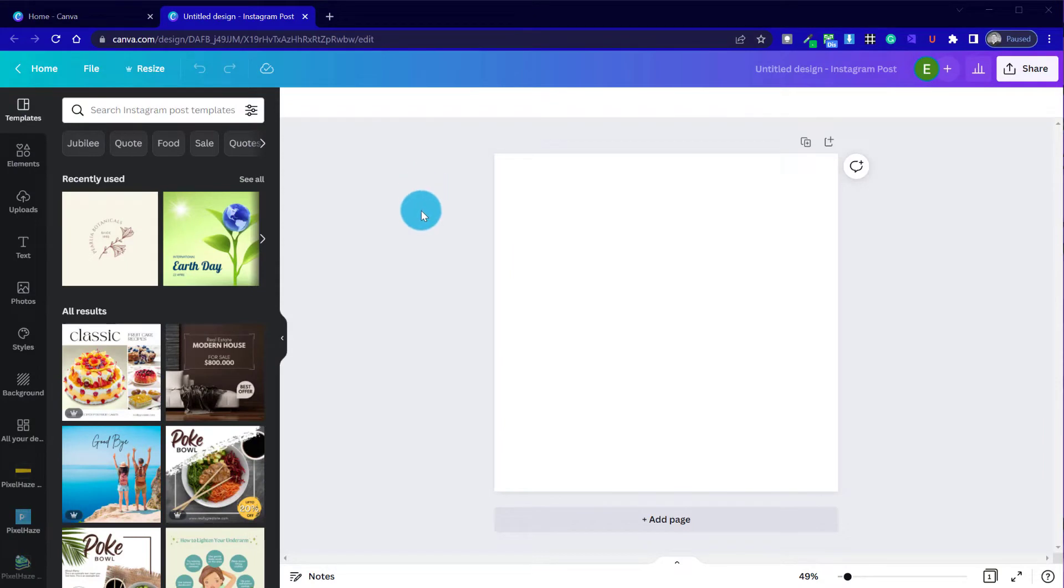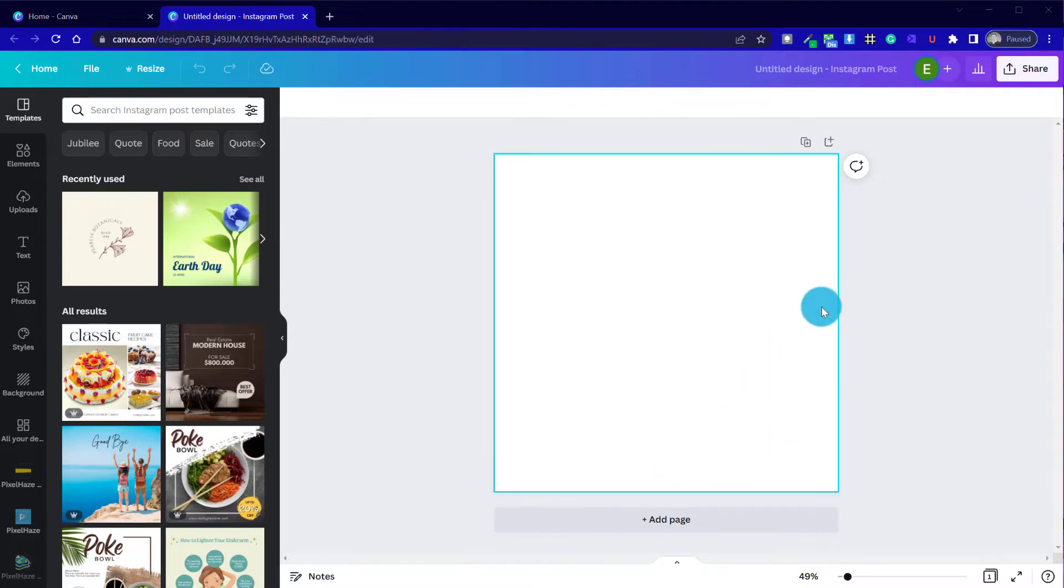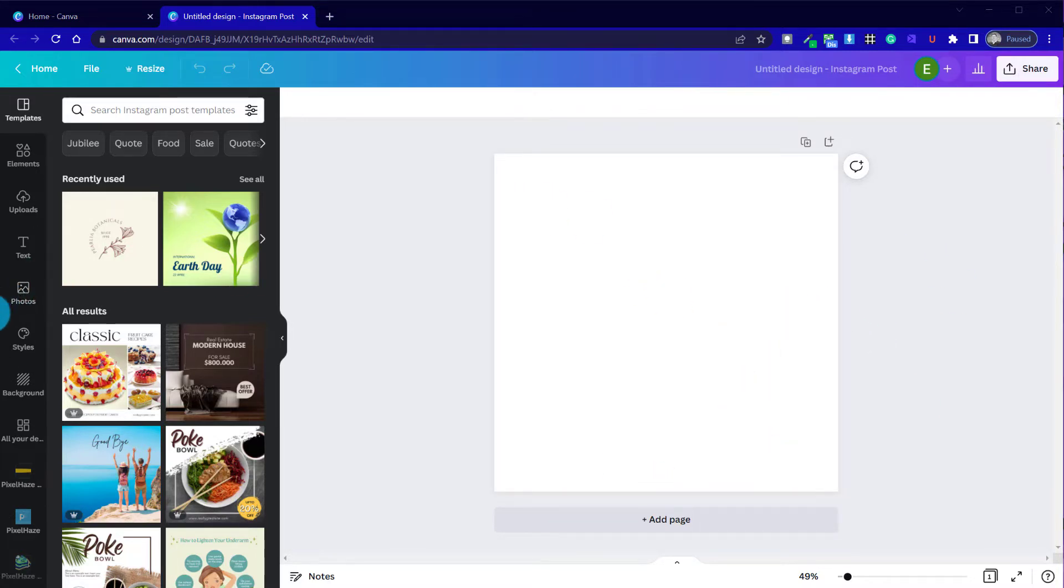Now we're in Canva. I've created a new design, which in this case is an Instagram post. I'm going to start with a blank canvas and then we're going to add in the effects that we want layer by layer.